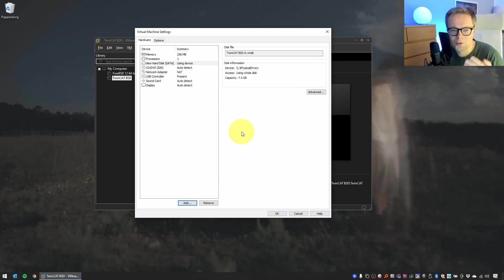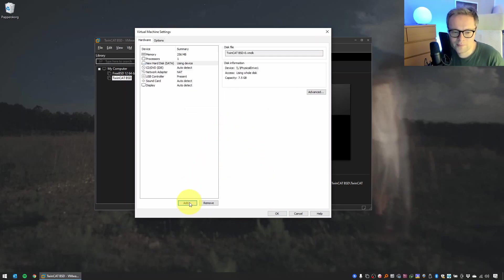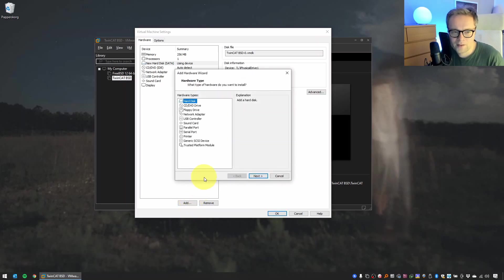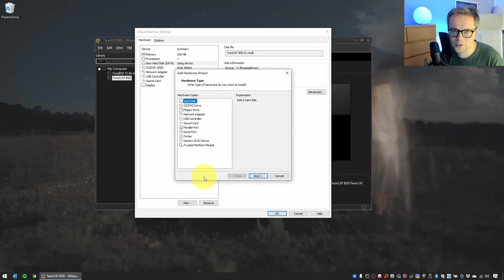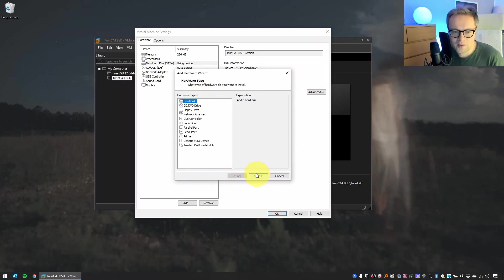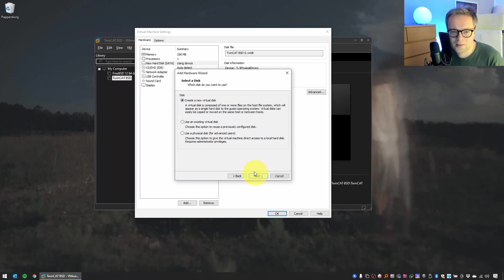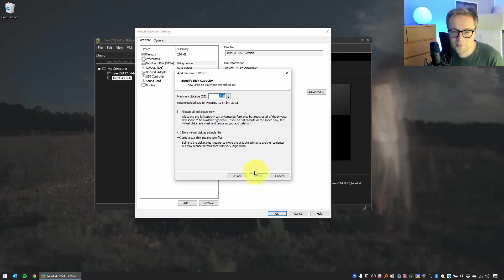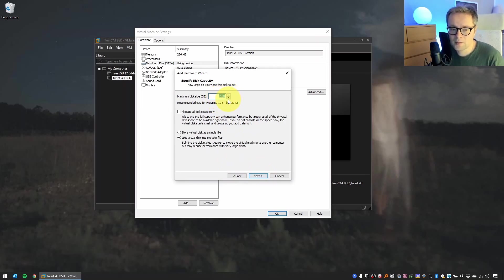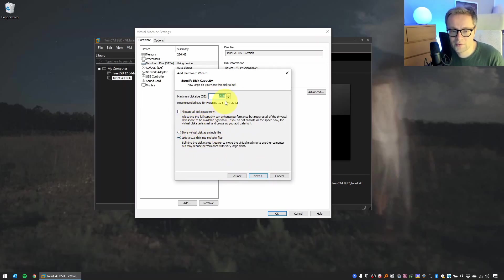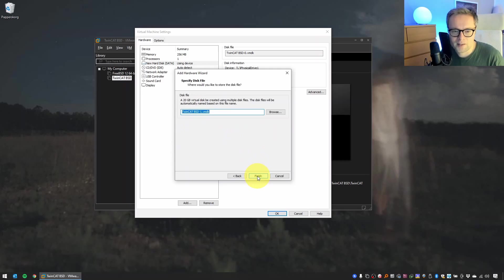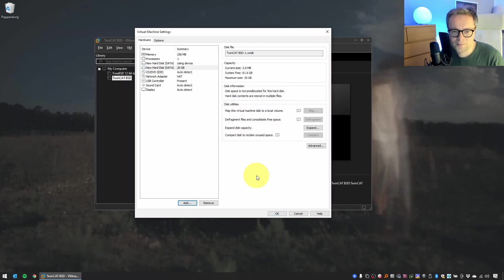Now we also need to add another hard drive. So we need a second hard drive because this is the hard drive where we're going to actually install the operating system to. So select Hard Disk, select Next, select SATA, Next, select Create a New Virtual Disk. 20 gigabytes is fine, and then just leave it like this. I think 20 gigabytes is much more than necessary. And then select Finish.